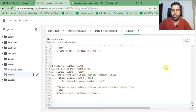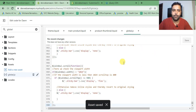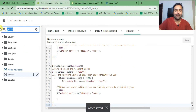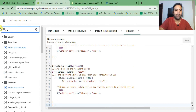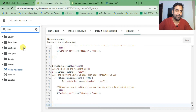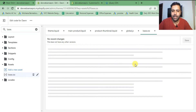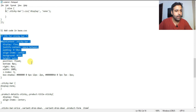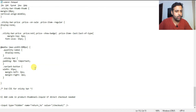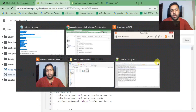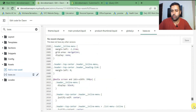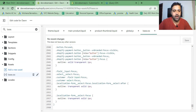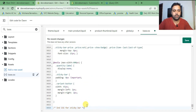Step five, the final step, is adding CSS code in the base.css file. In base.css, scroll down to the bottom of the file, paste the CSS code, and hit Save. We are done with the tutorial.